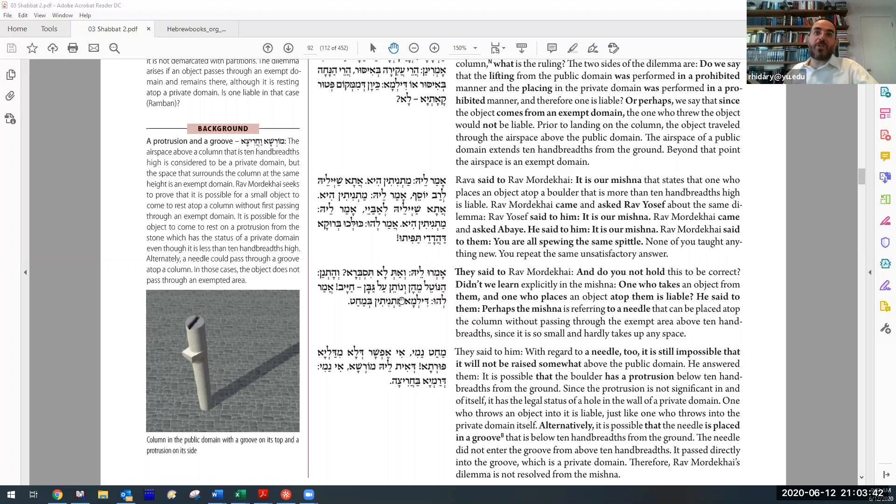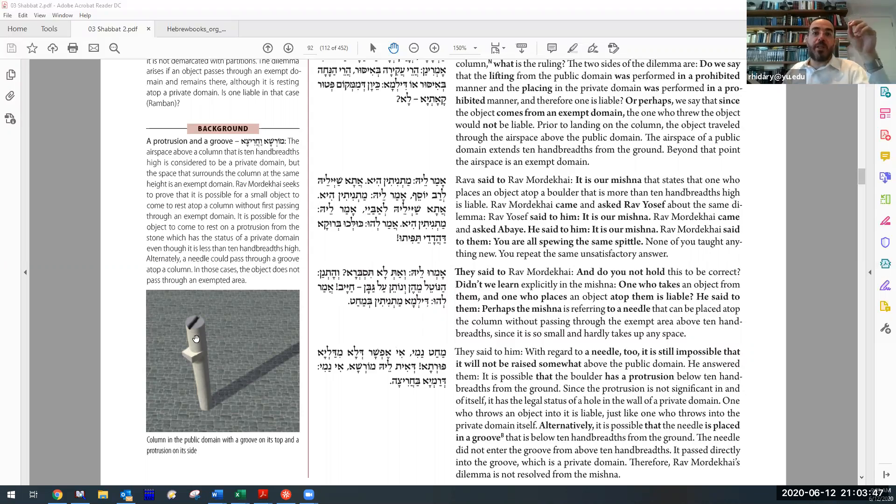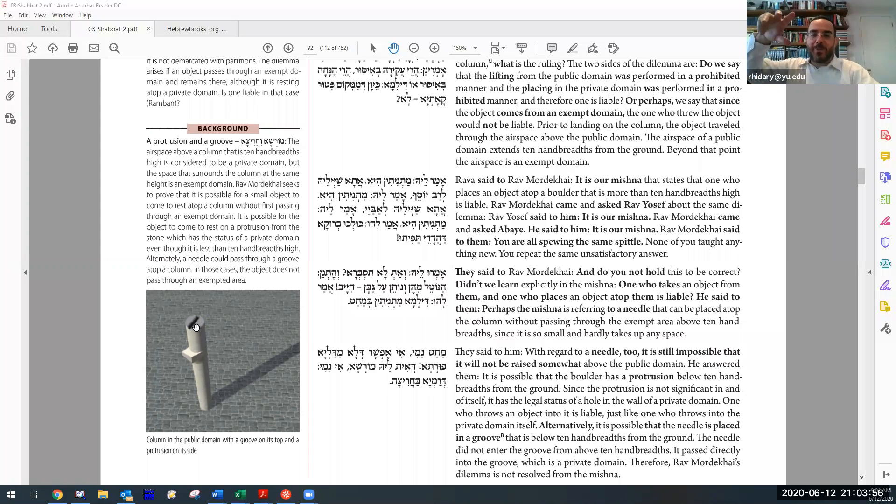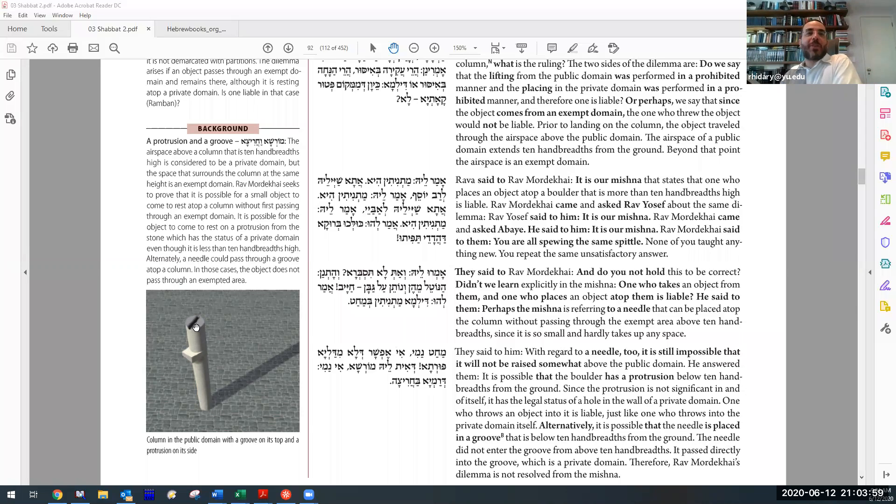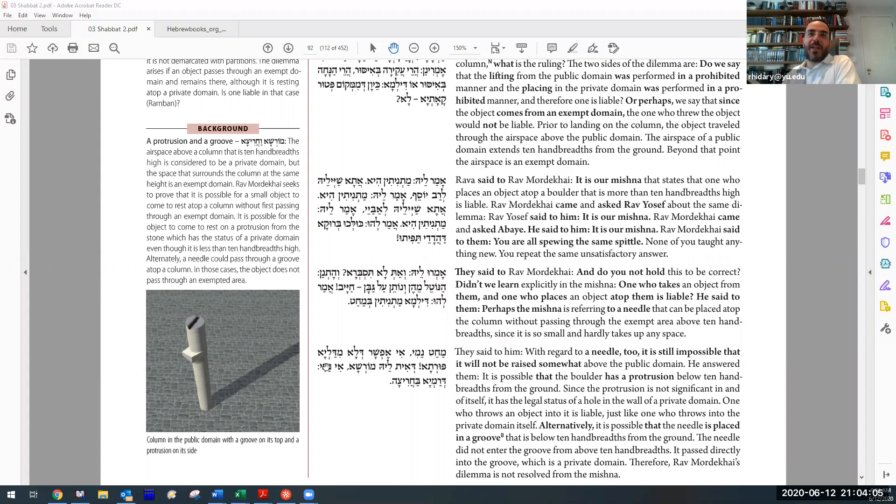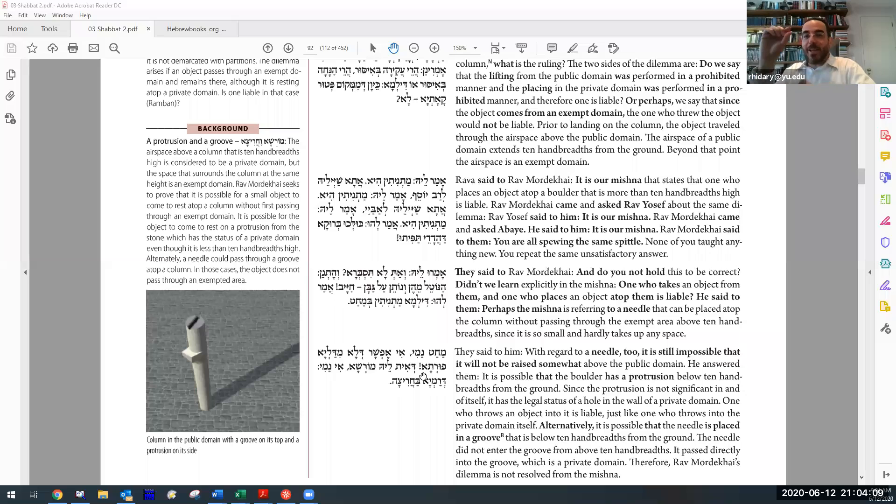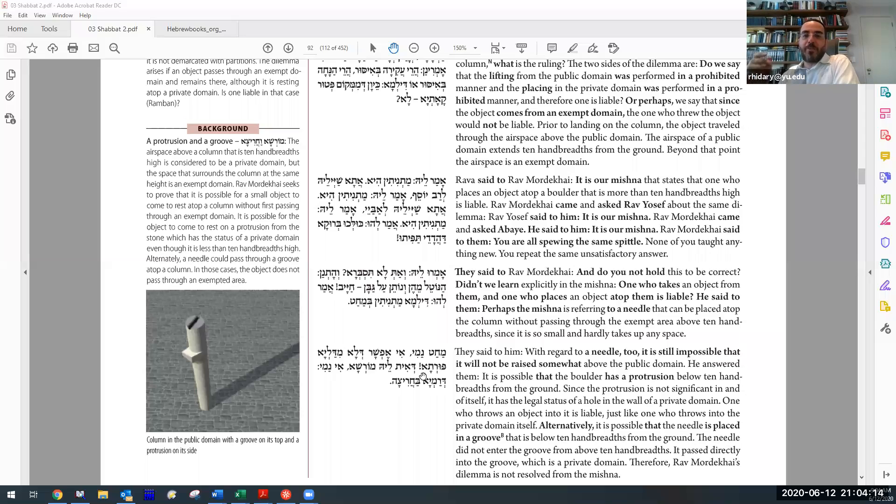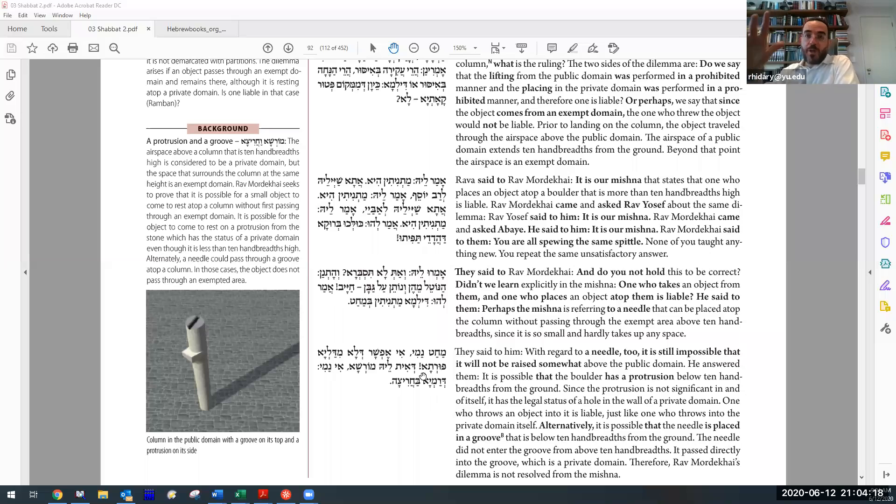He says I can explain the Mishnah as talking about something very thin, just a pin, just a needle. I just lay it very carefully right on top of there, and therefore it's not taking up any space. So it's not going into the airspace above, I'm just throwing it right up there, and it doesn't come from mekom patur. And we answered, no, that doesn't work. Ma'chat na'ame yefshat ila middalia purta - it's impossible that it doesn't take up any space at all. If the post is exactly ten tefachim, then it's going to take up some space, and it's going to be above that, and then before it lands, it's going to be in mekom patur.